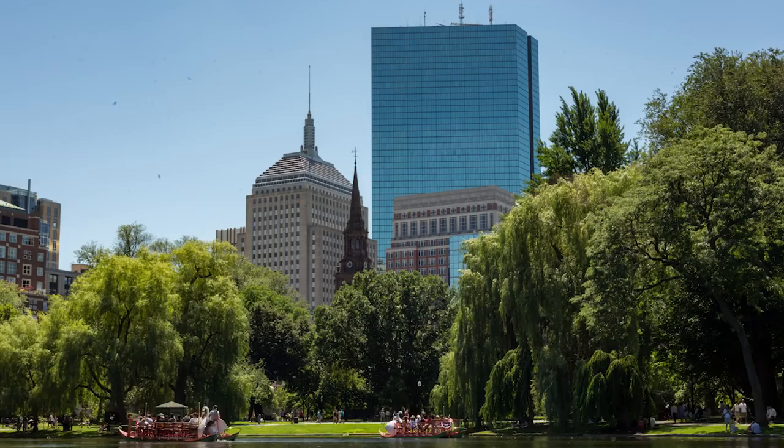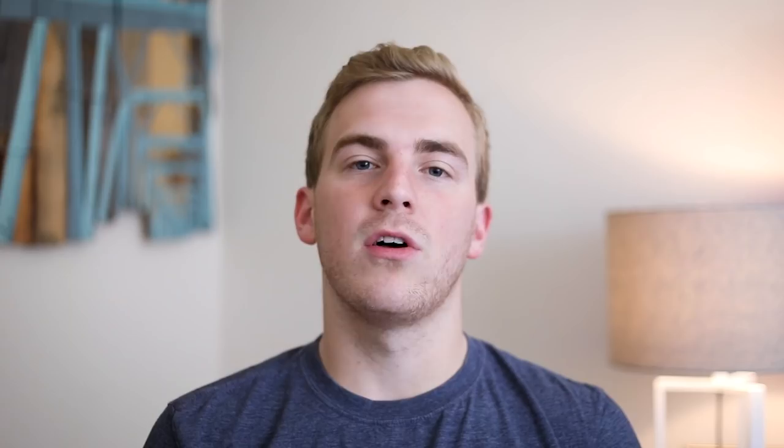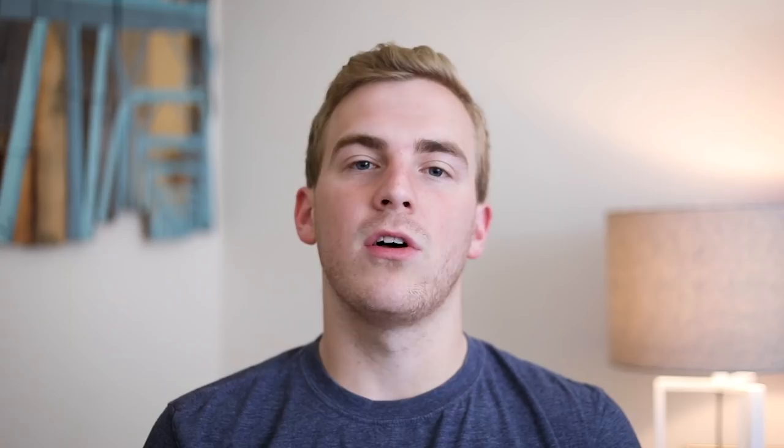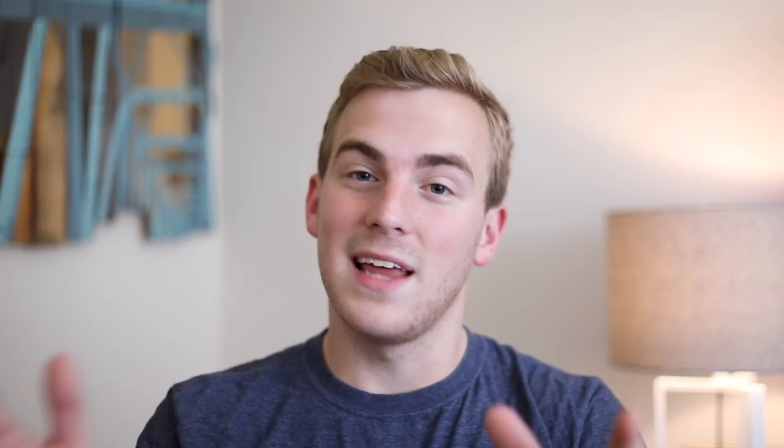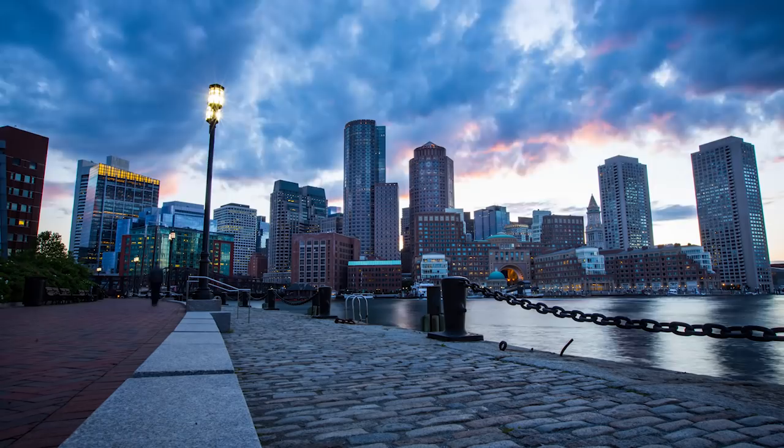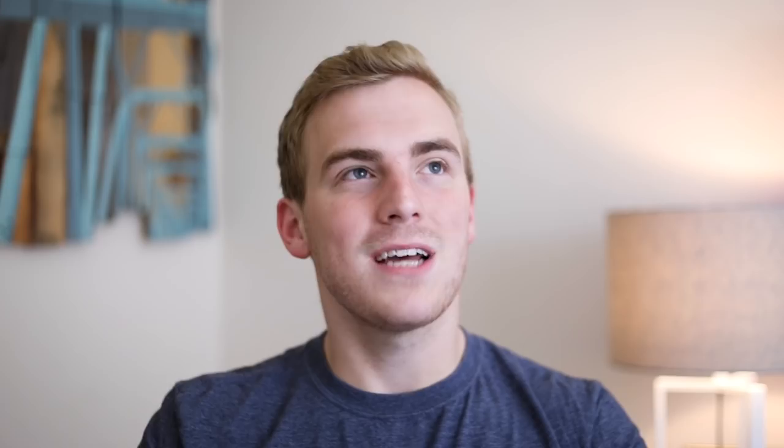So today we're looking specifically at time lapses that take place during the day when the Sun isn't changing all that much. There's consistency to the Sun. As an alternative to this I'm going to be doing future videos where I'll do a time-lapse lesson on sunset and sunrise when the Sun is changing over a period of time and then also nighttime time-lapses. Those videos to come today is just the daytime time-lapse.